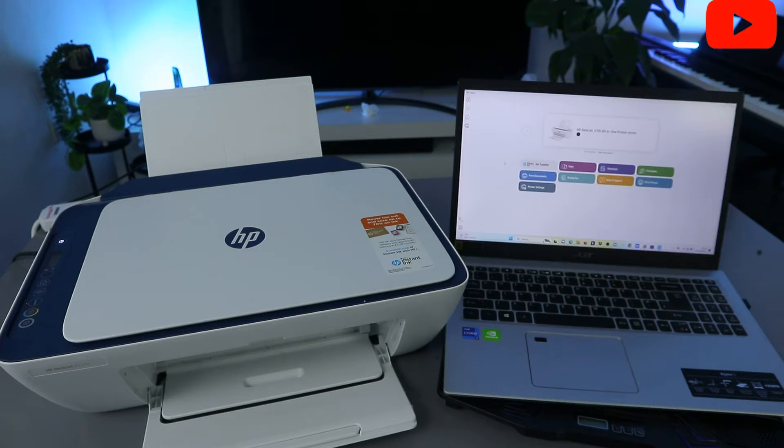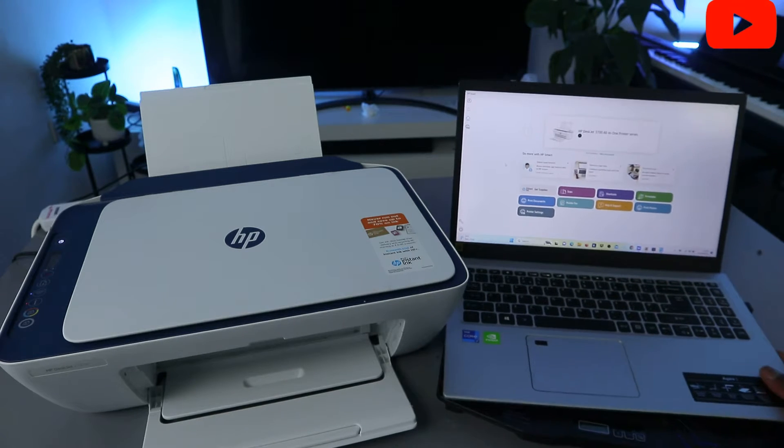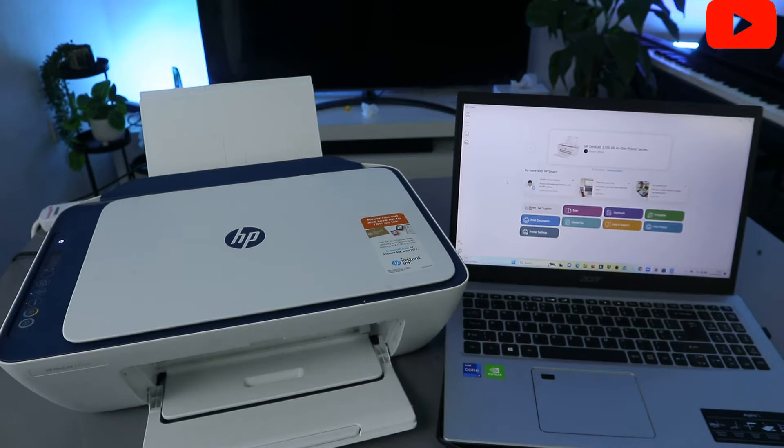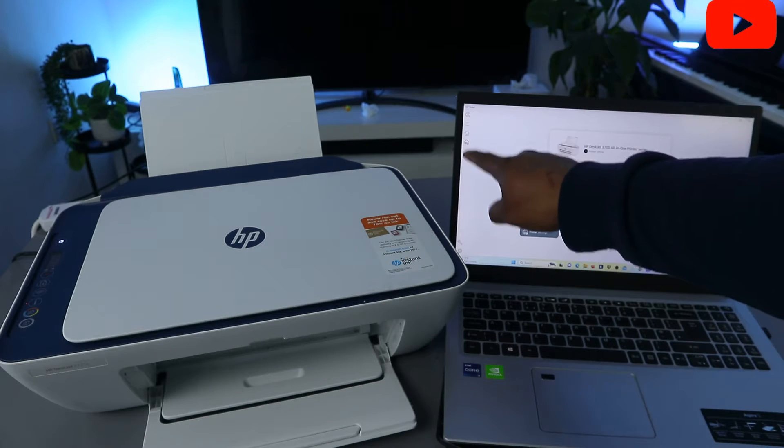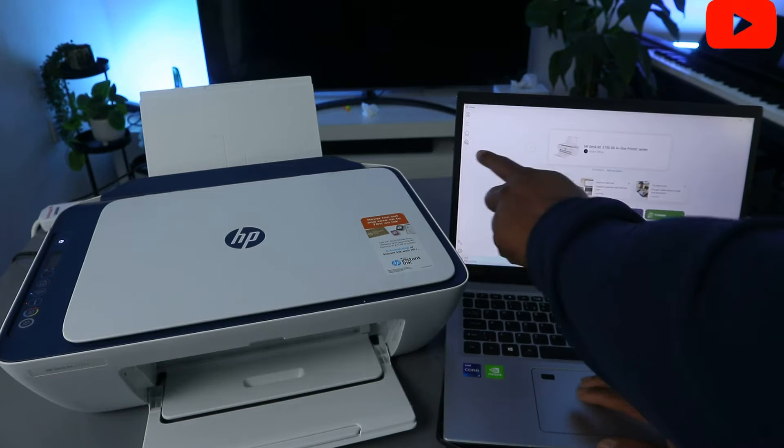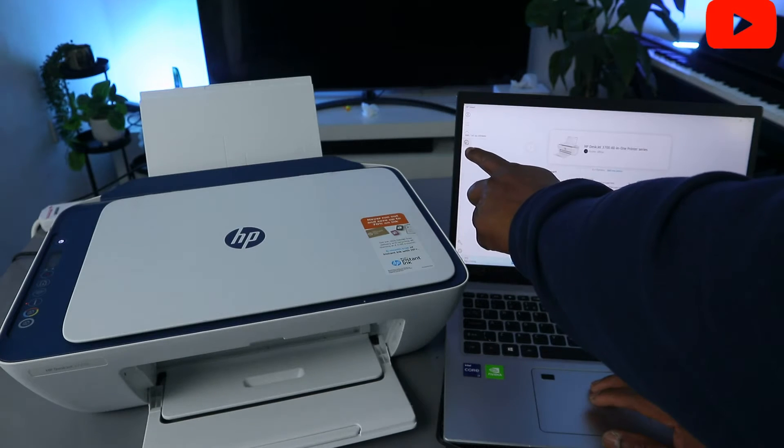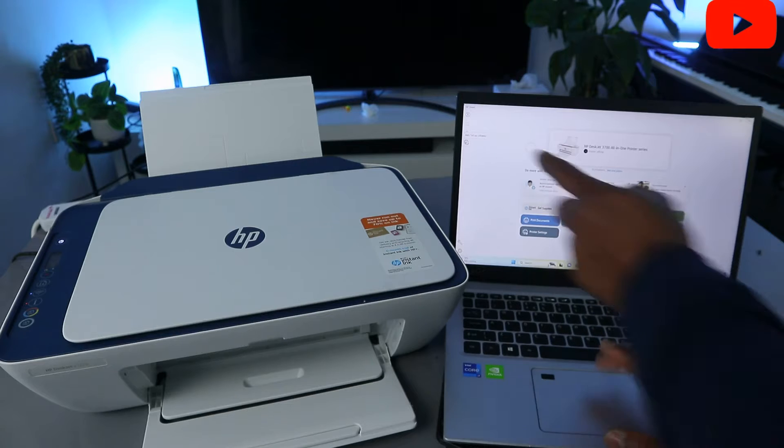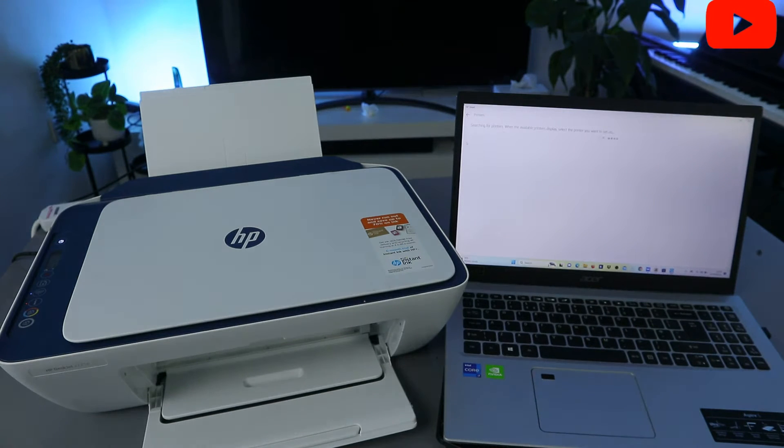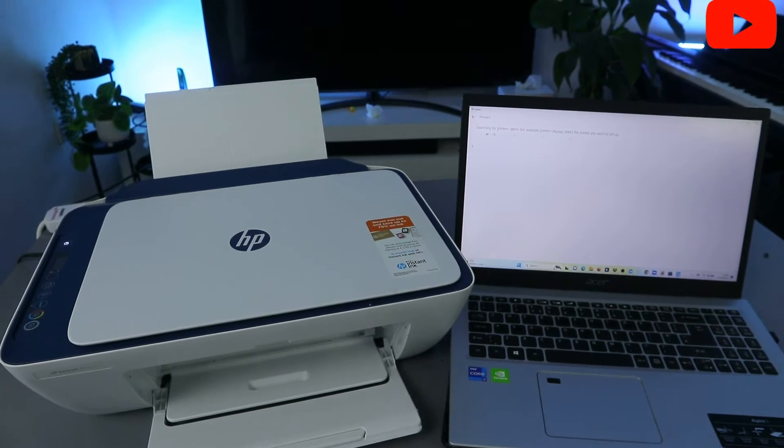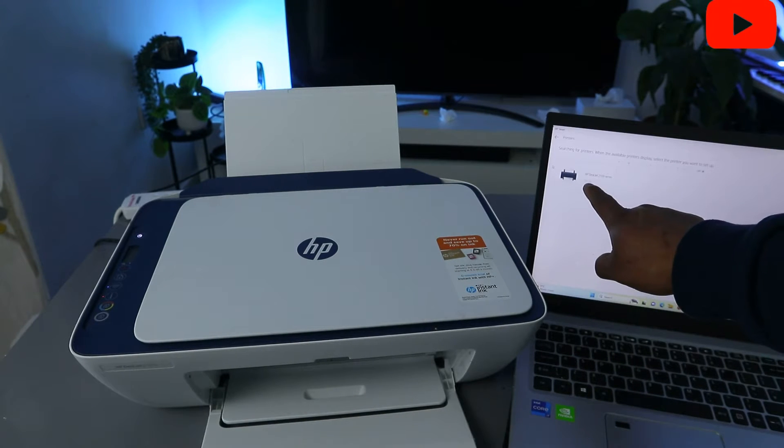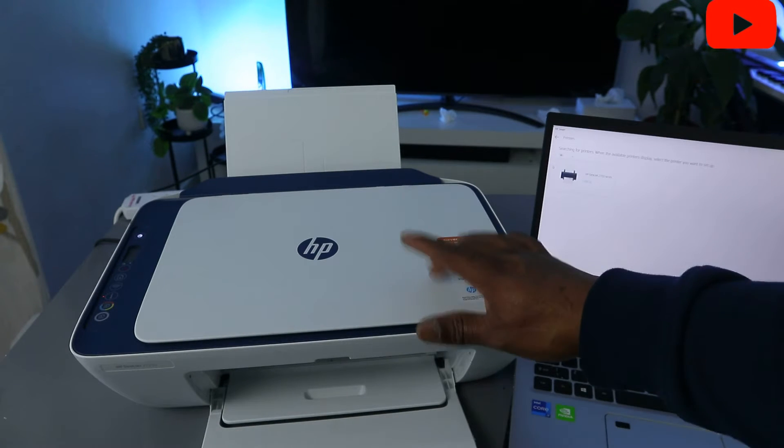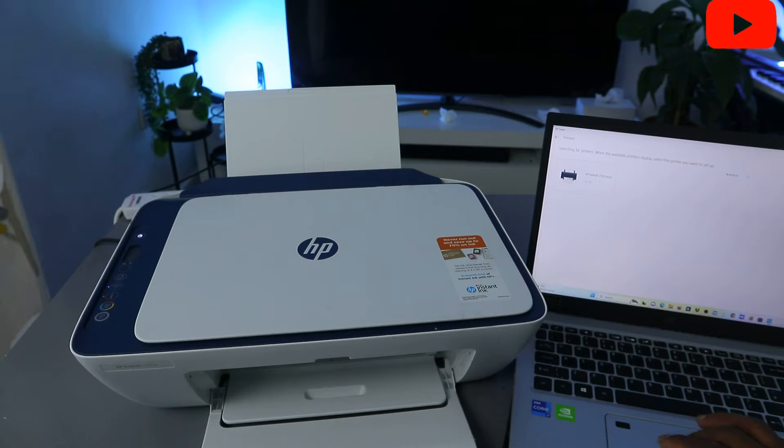You can see now this is the HP Smart App. Now what you need to do is go to the top, you see Add Print, you see printer image. Select Add and Set Up a Printer and it will start to look for available printer. Here we go. This is the printer, HP Desk 2700 series. Select it.